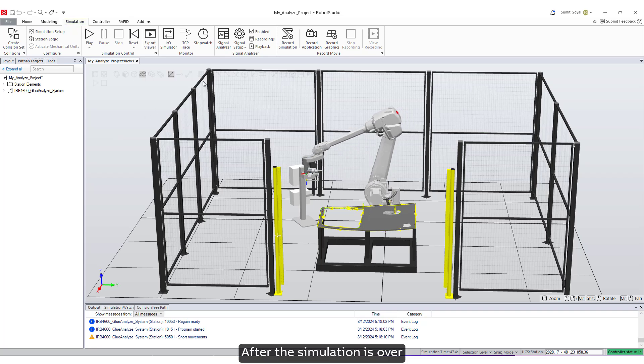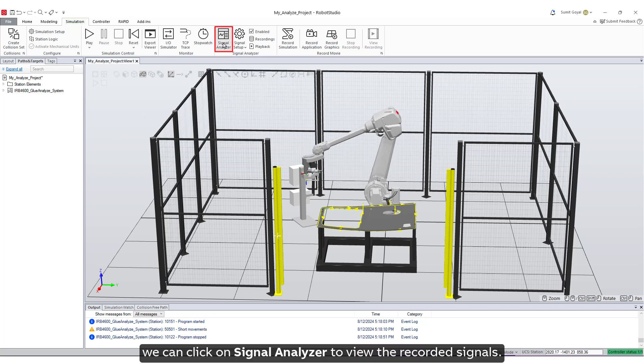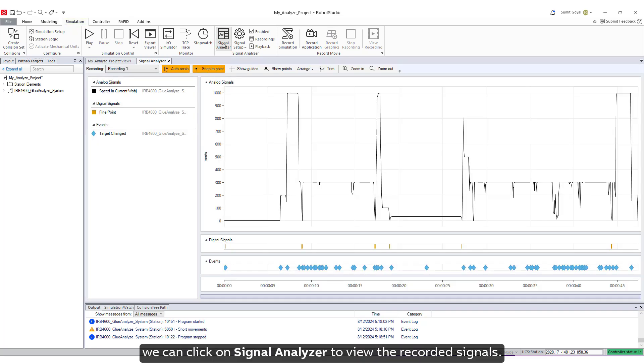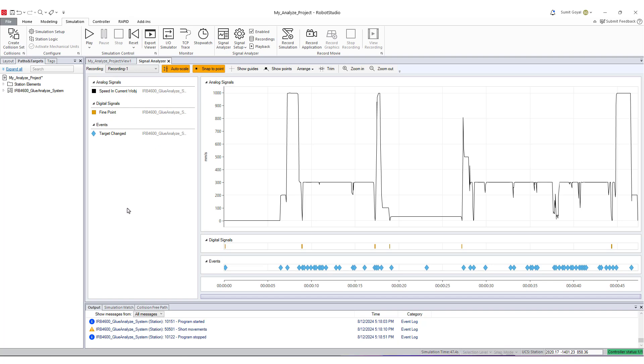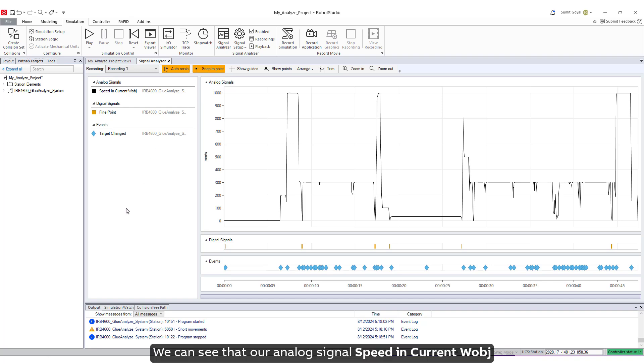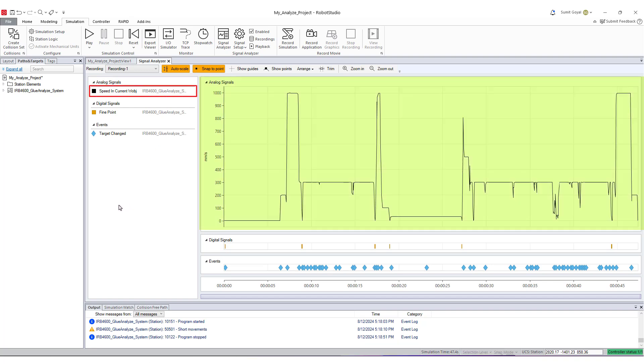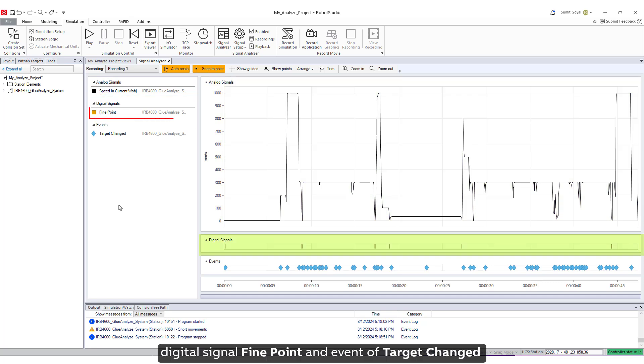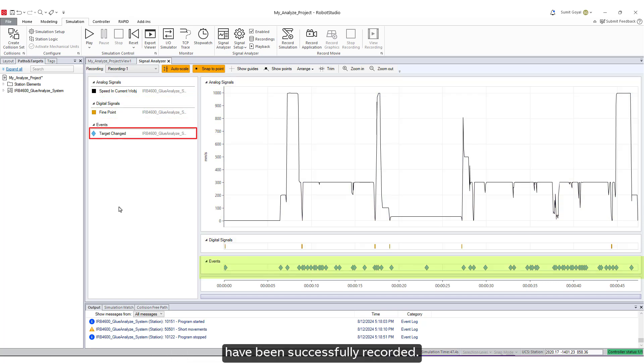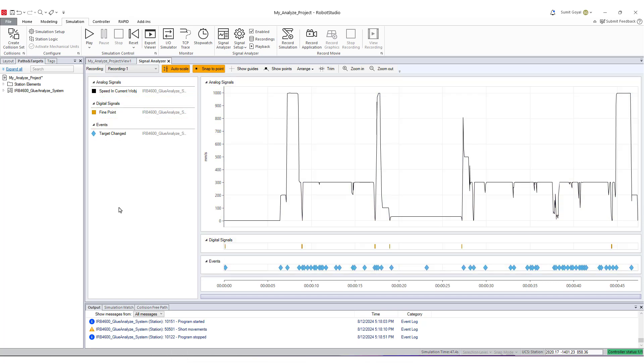After the simulation is over, we can click on Signal Analyzer to view the recorded signals. We can see that our analog signal, Speed in Current Work Object, Digital Signal, Fine Point, and Event of Target Changed have been successfully recorded.